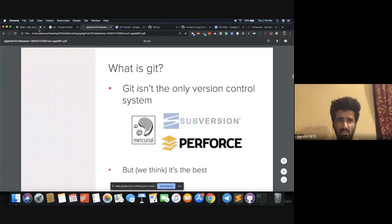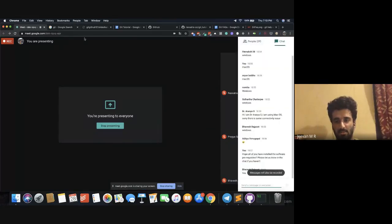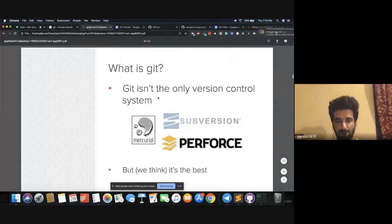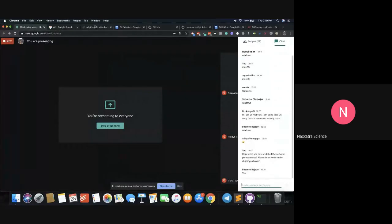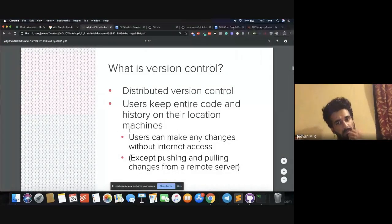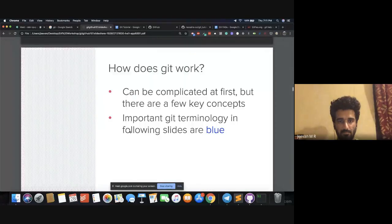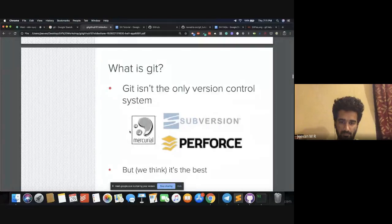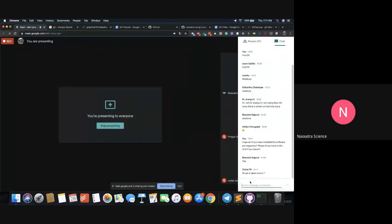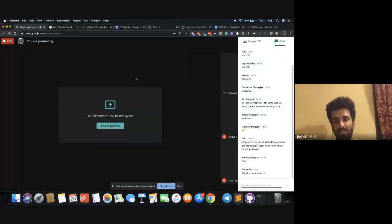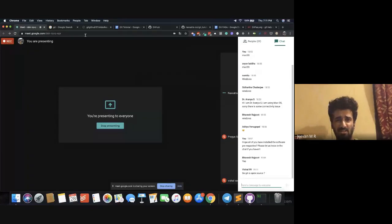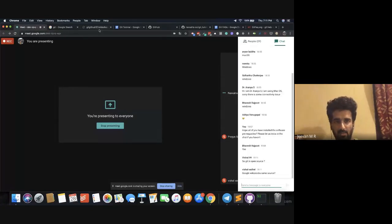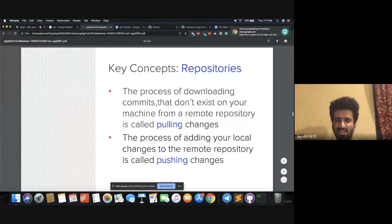Any doubts so far, you can type in the chat box or unmute and ask. Someone is asking: is Git open source? Yes, Git is open source. In fact, Git itself is on GitHub. So I'll be explaining GitHub later. Git and GitHub are different. Git is a client-side software — it can even run on your local machine. You can start coding and keep saving the changes — the technical word in Git is 'committing'. You commit the changes each time you make a change.